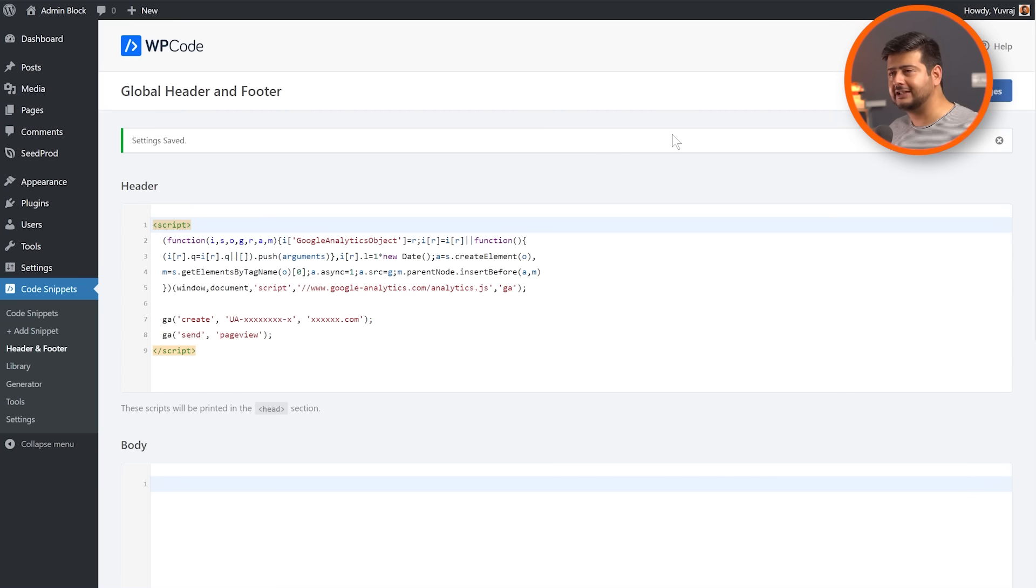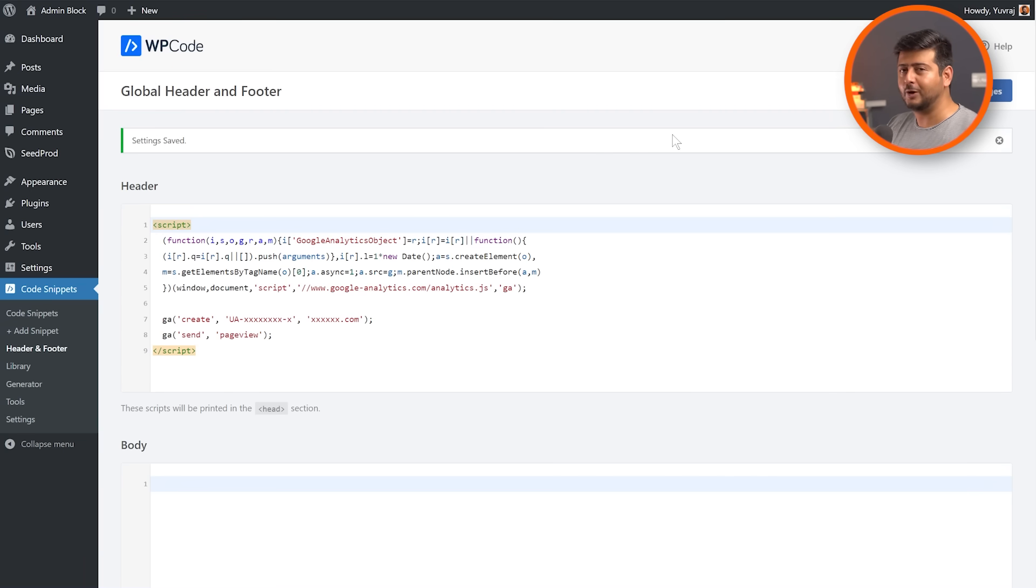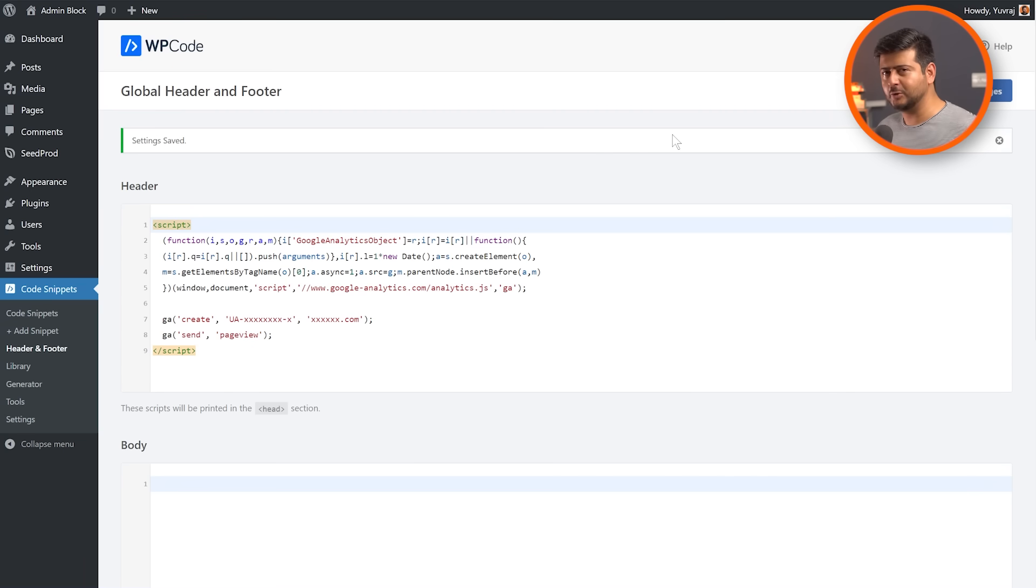Even if you change themes, this script or these code snippets will not go away. They'll stay persistent throughout whatever changes you make on your website.